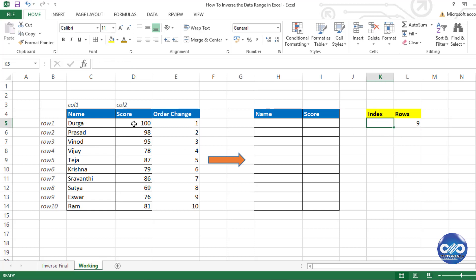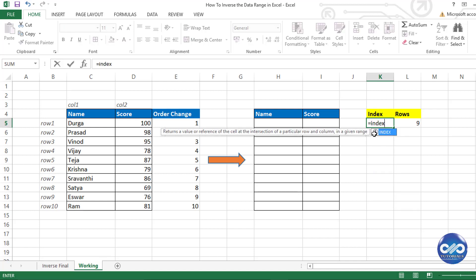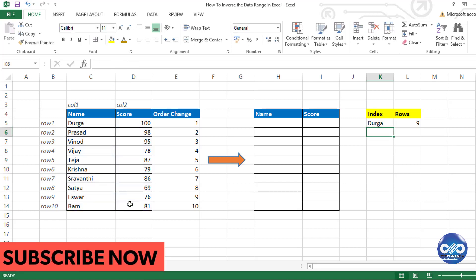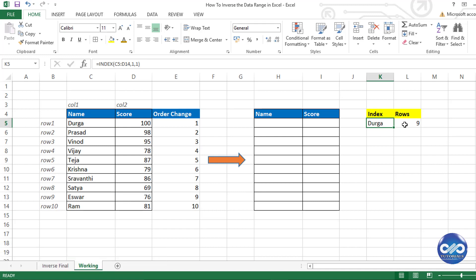The INDEX function looks up an array and picks a cell value using a row number and column number reference, similar to VLOOKUP. For example, typing INDEX, selecting the range C5 to D14, with row number 1 and column number 1, returns the first cell value of the array.